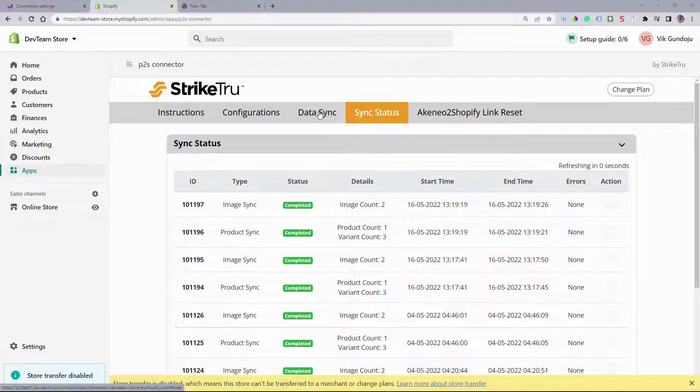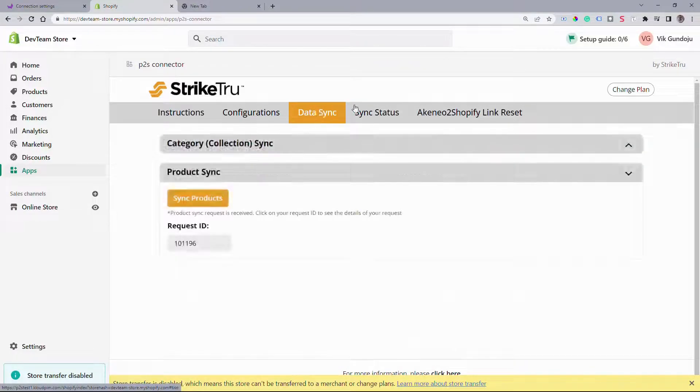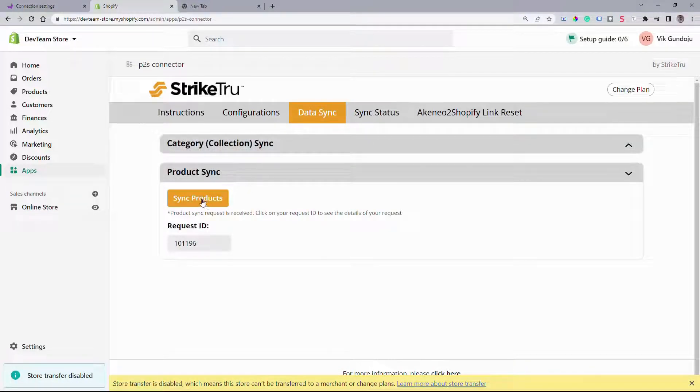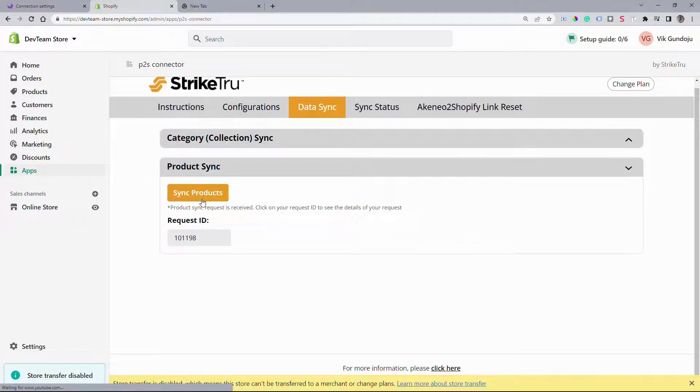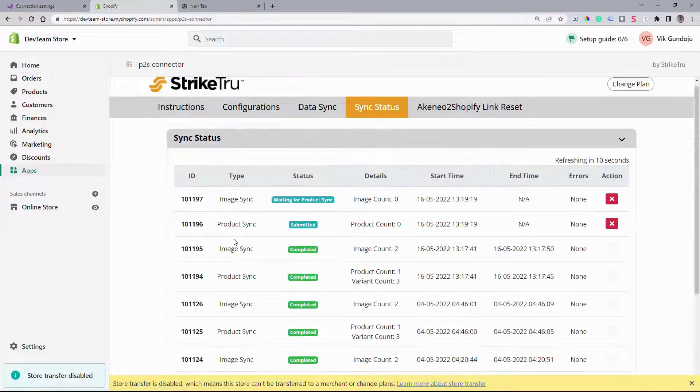To sync the products, go back to Data Sync tab and click on Sync Products button and check the sync progress.